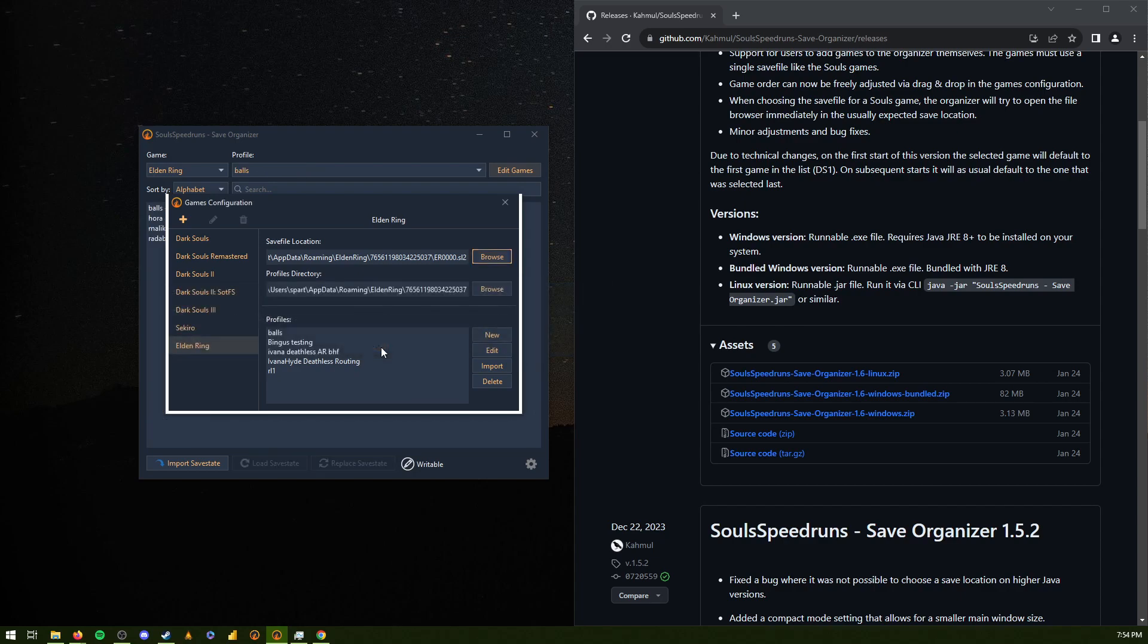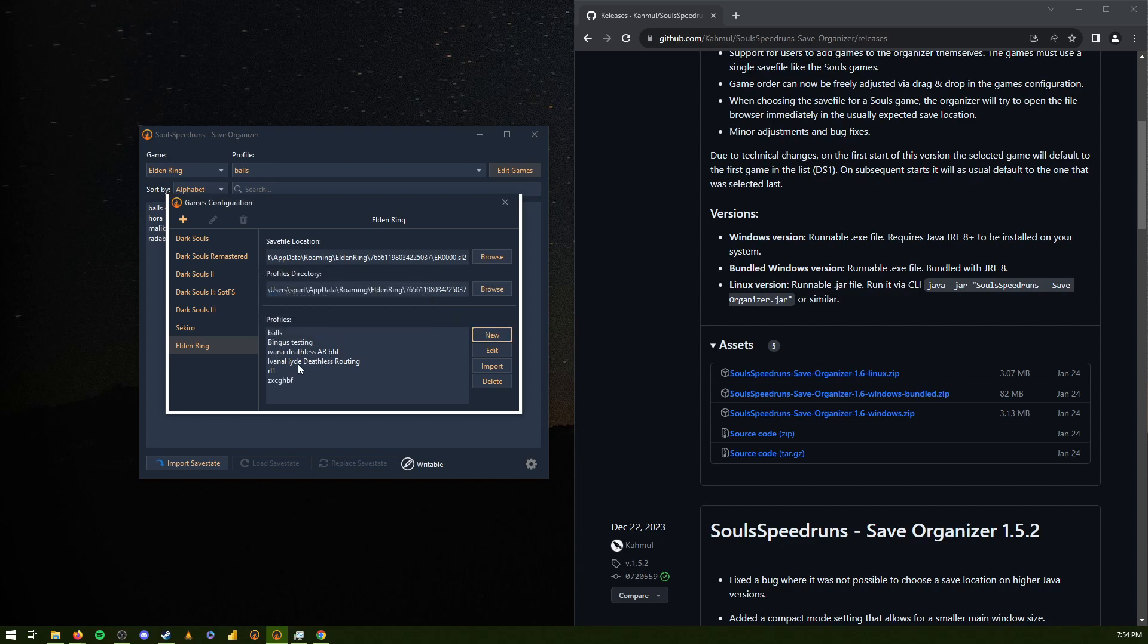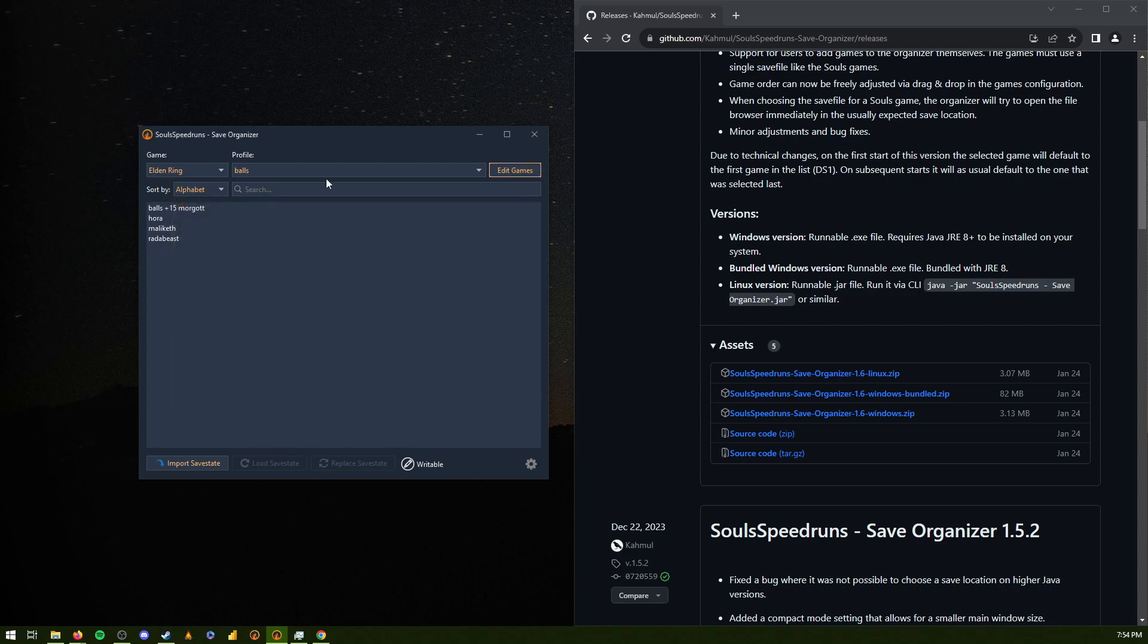Sure. And then it will auto-populate this, I think. And then you do new profile name. Doesn't really matter. And then close out.